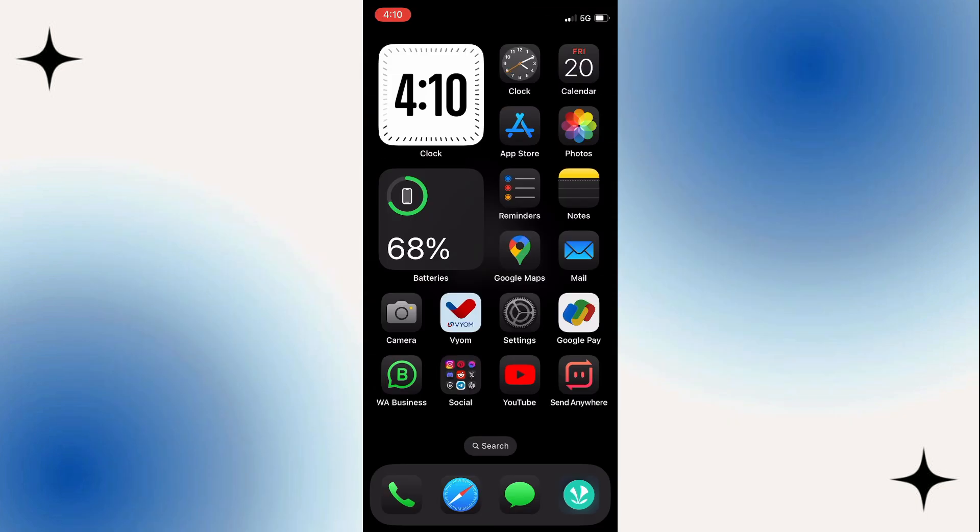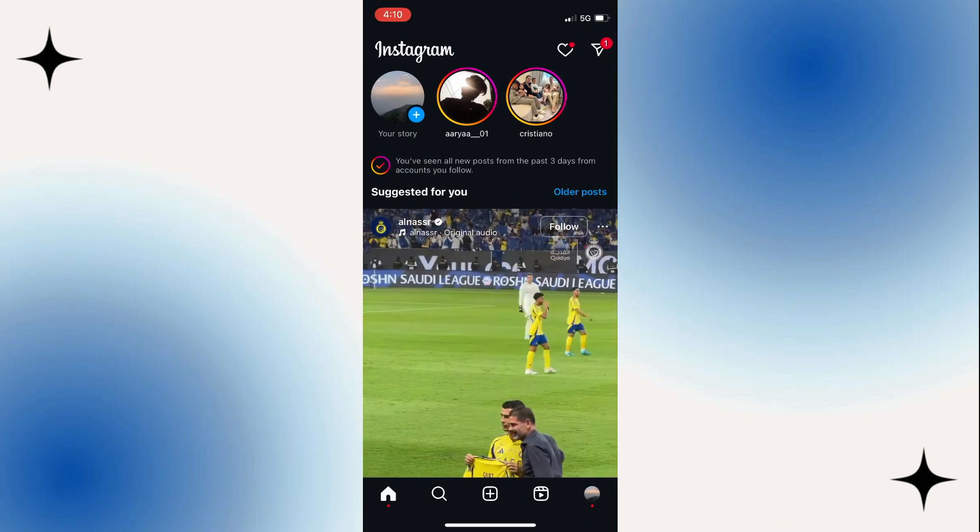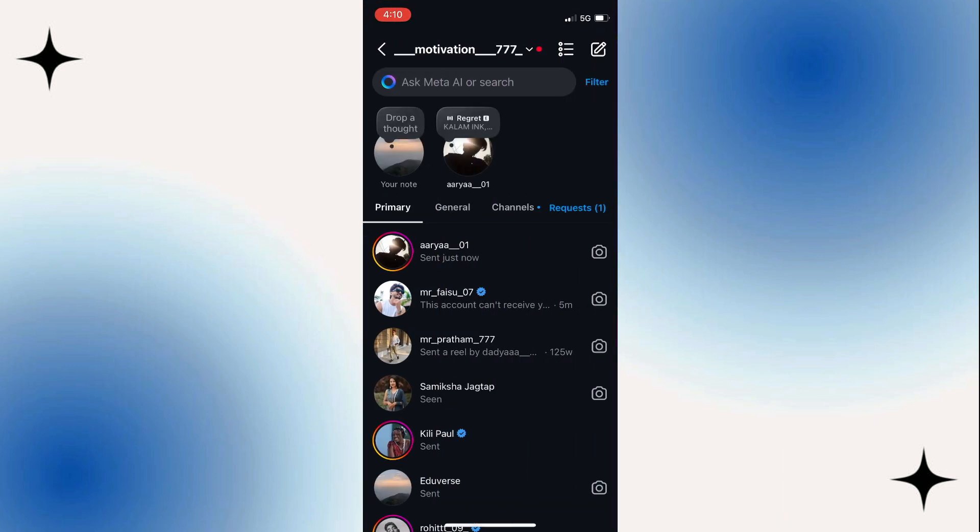It's really easy to unsend messages on Instagram, and you can also delete the photos you send to someone. The very first step is to open Instagram on your device and swipe to go to your messages or Instagram DMs.